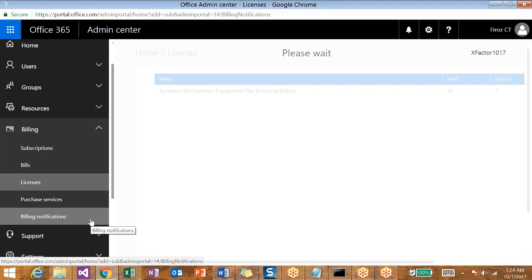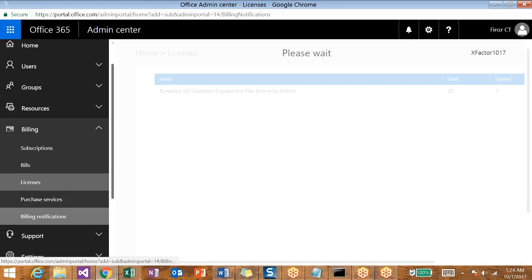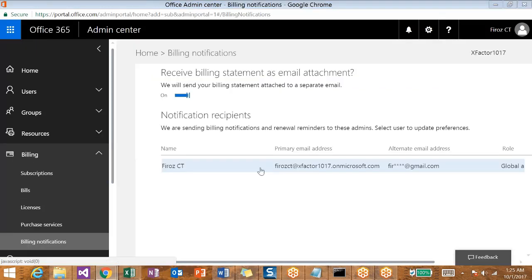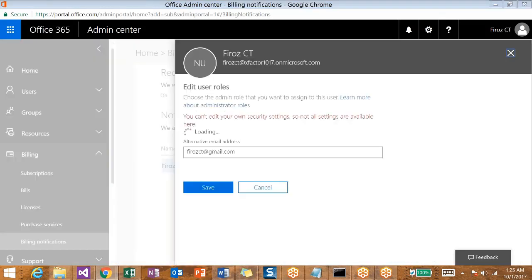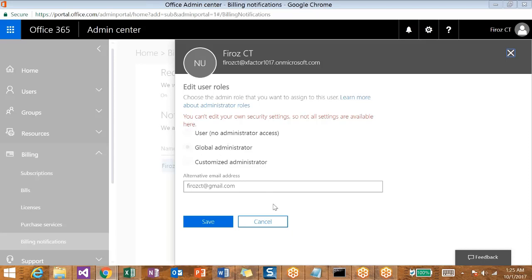The billing notification shows to whom the notification has to be sent - all your system admins or other users will get a notification as you set here. By default, the system admin will be added in this notification. If you want any other users to be added, you can just configure that here. You can even edit the user roles of this user over here.